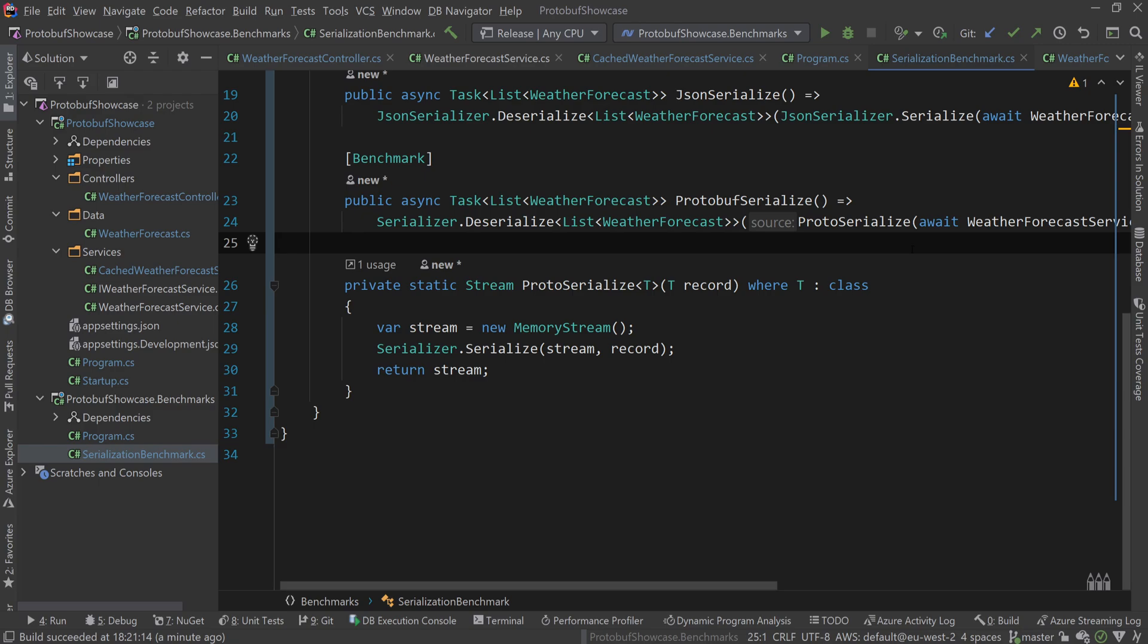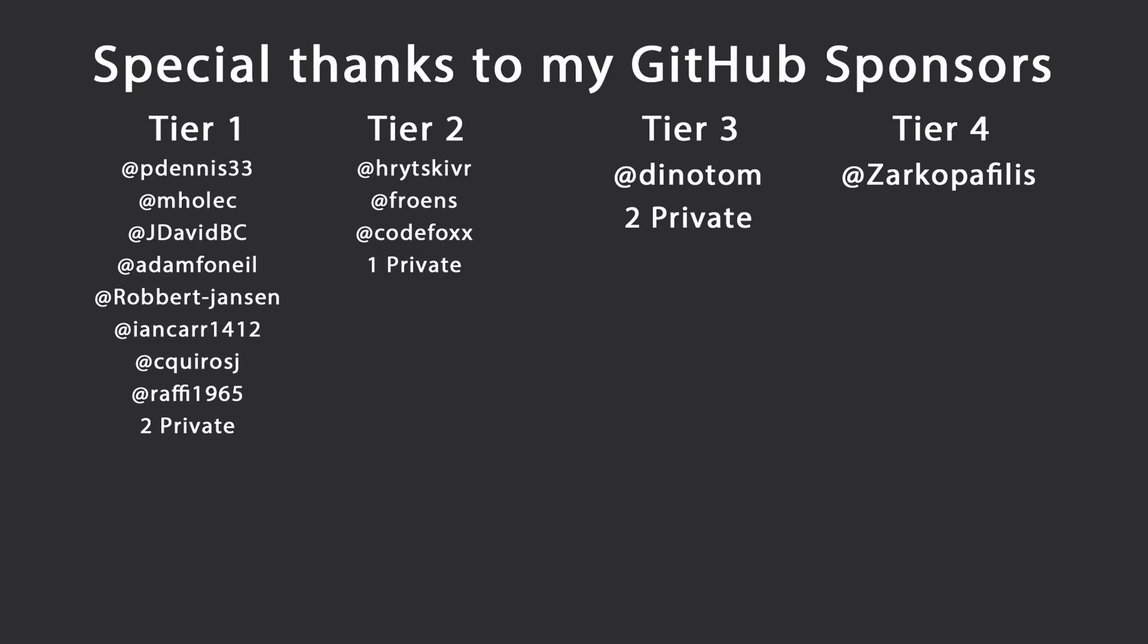You'll find all this code in the description below. Please download and play around with it. There's so much you can do with protocol buffers. This is just scratching the surface and is meant to be an introduction. That's all I had for you for today.